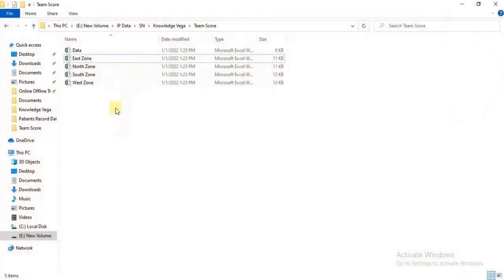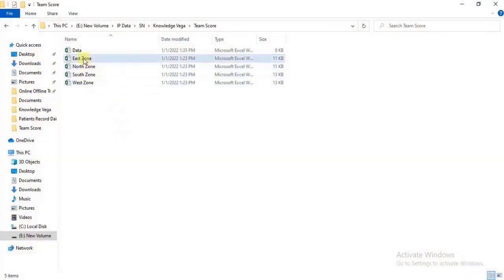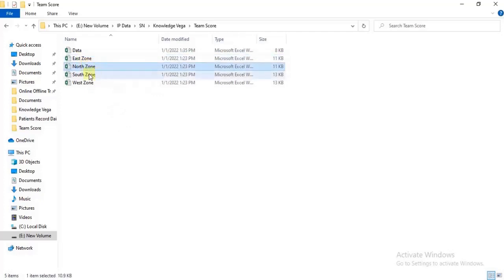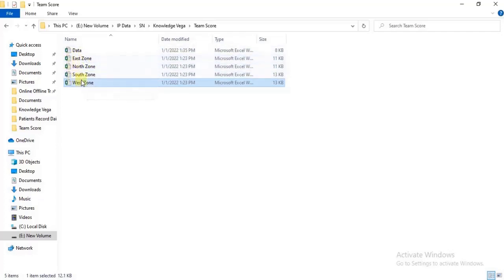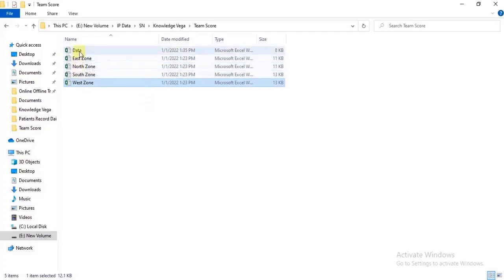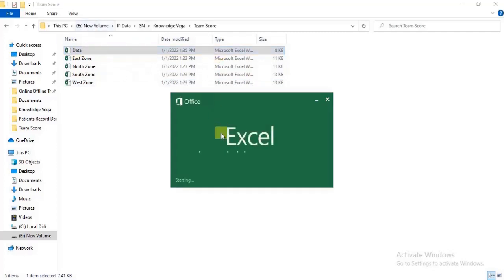For this demonstration, I've already created these files - we have East Zone, North Zone, South Zone, and West Zone files with data. We're going to combine the data from these files into a single file called the Data file. As of now, there's no data in this file. Let me open it.